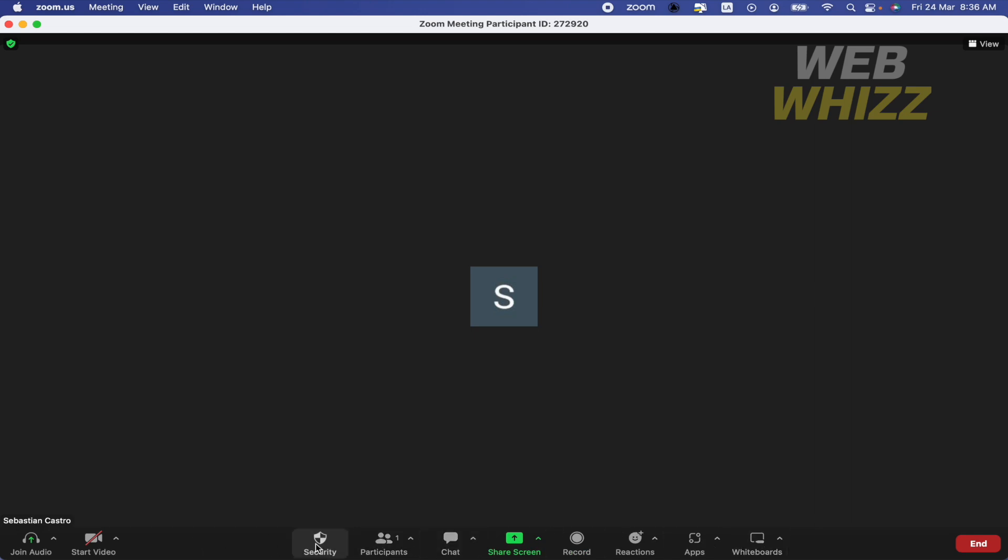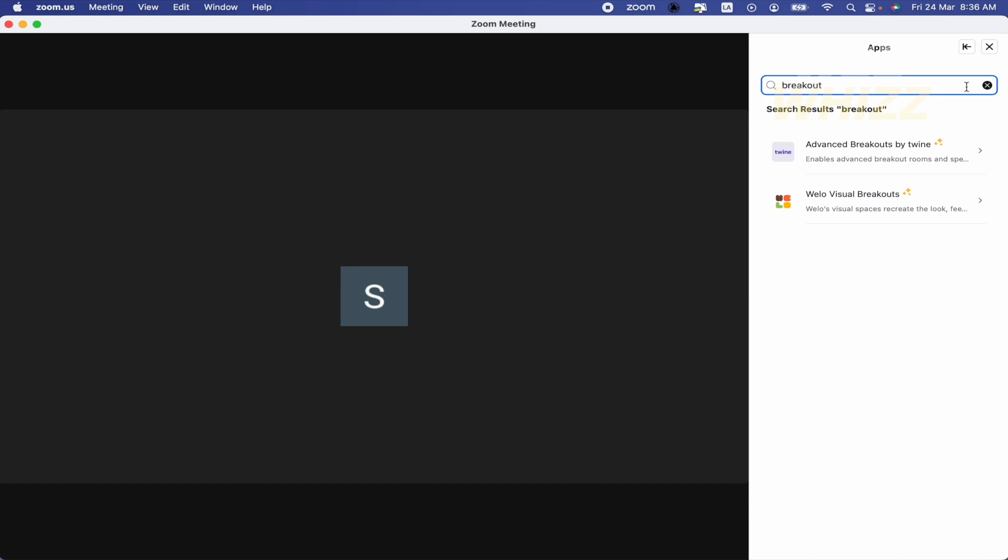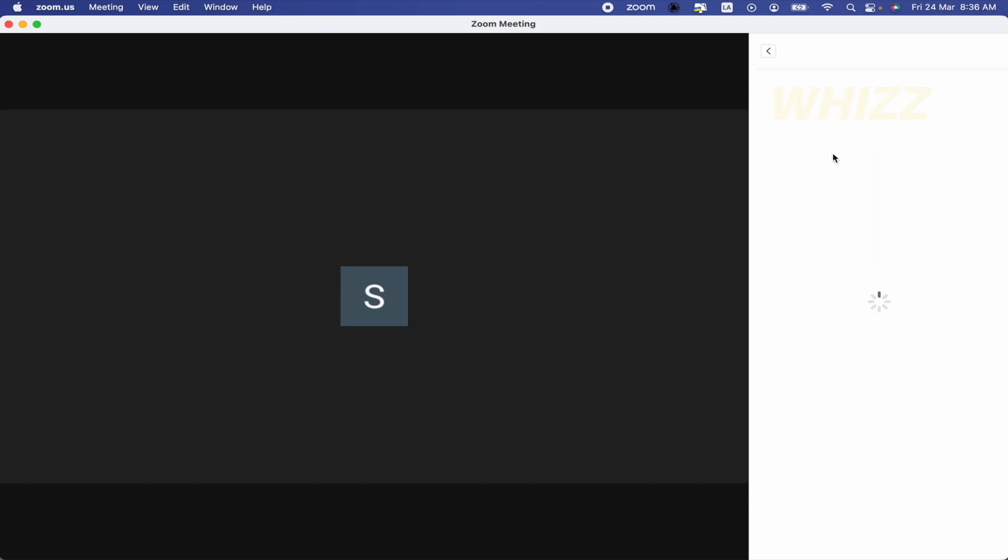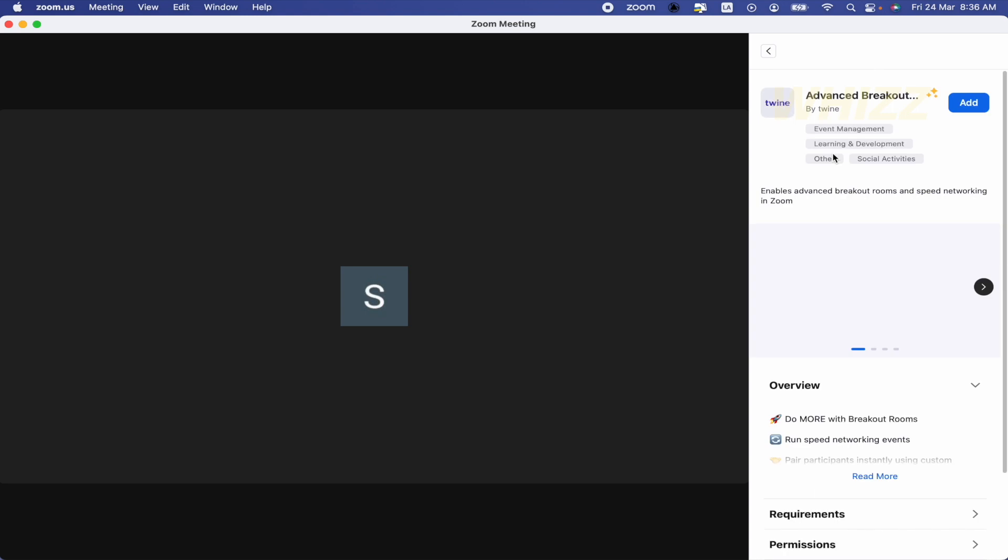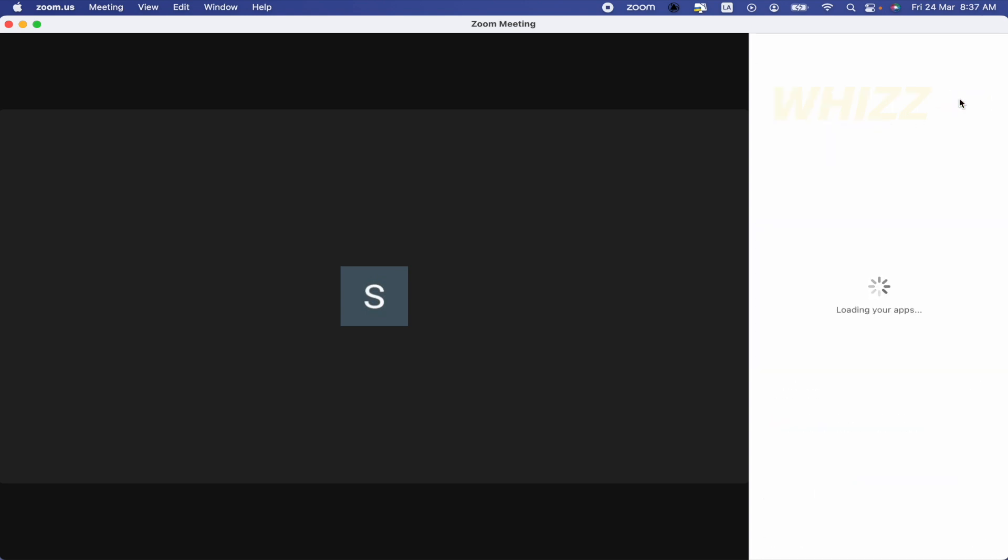You may already have breakouts, but if you don't have that option yet, you must go to Apps and write 'breakout' in the search. I'm going to select Twine Breakouts by Twine and add this.